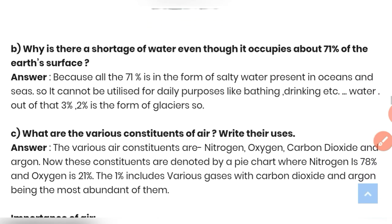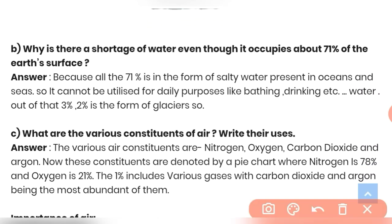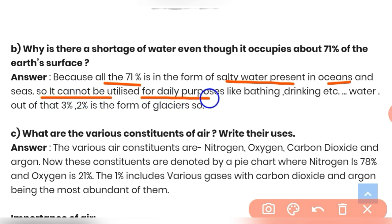Question (b): Why is there a shortage of water even though it occupies about 71% of the earth's surface? Because all of that 71% is in the form of salty water present in oceans and seas, so it cannot be used for daily purposes like drinking or bathing. Out of the remaining 3% fresh water, about 2% is in the form of glaciers.